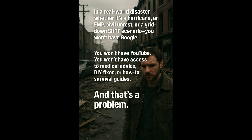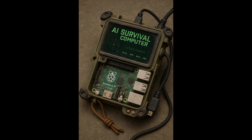In a real-world disaster, whether it's a hurricane, EMP, coronal mass discharge, civil unrest or a grid down scenario, you're not going to have Google, you're not going to have ChatGPT, you won't have YouTube, you won't have access to medical advice, DIY fixes, or how-to survival guides. And that's a problem.